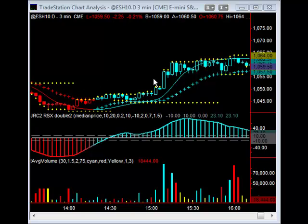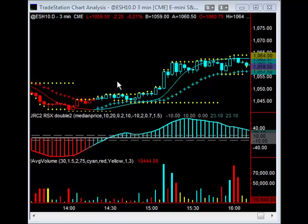We actually had two entries. I took the second entry just because I like to focus on the low risk entries. You can see that I have my price bar set to candlesticks. This is because for new traders or new clients, it's easier to see the pullbacks using a candlestick formation.